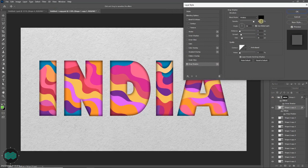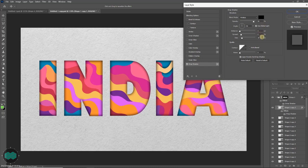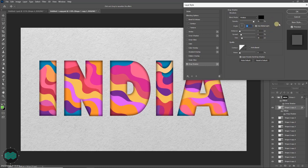Here I am keeping the opacity 90, distance 0, spread 8, and size is 18. The angle is 90. So you can just play around and see how it looks. Once you are happy just press OK.